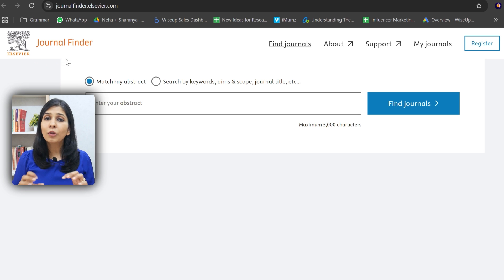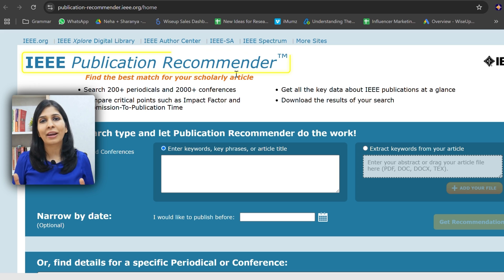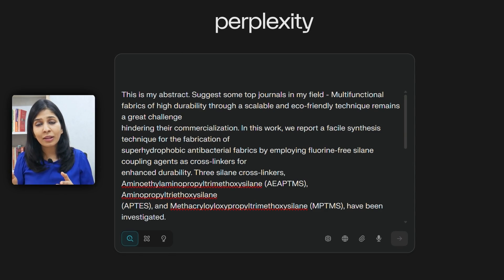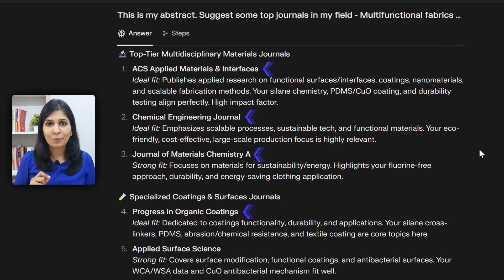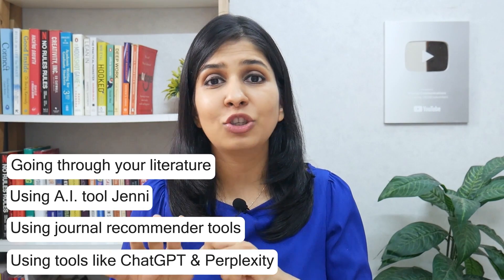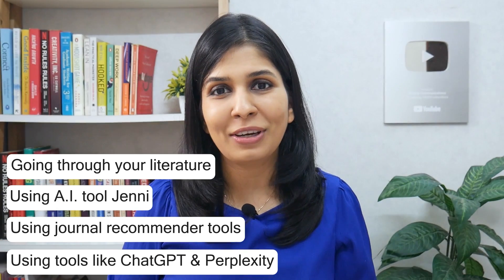Apart from this journal recommender, all major publishing houses like Elsevier, Taylor & Francis, and IEEE have their own journal recommender tools as well, but they are going to suggest journals only from their own publication houses. Finally, you can also use tools like ChatGPT and Perplexity — put your abstract in and ask it to suggest some journals. If you follow all these steps: going through your literature, using the AI tool Jenny, using journal recommender tools by Editarj, different publication houses, and ChatGPT and Perplexity, you will have a long list of journals which closely relate to your field.